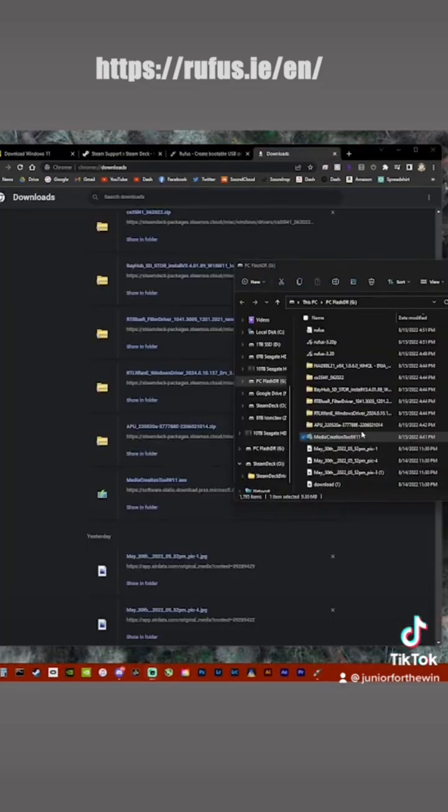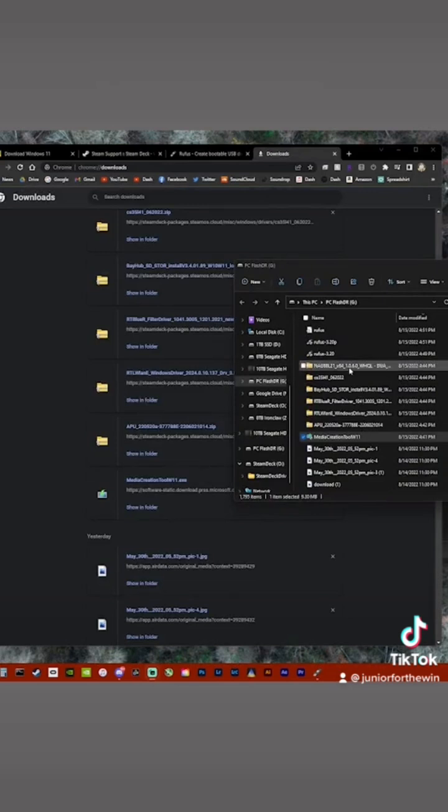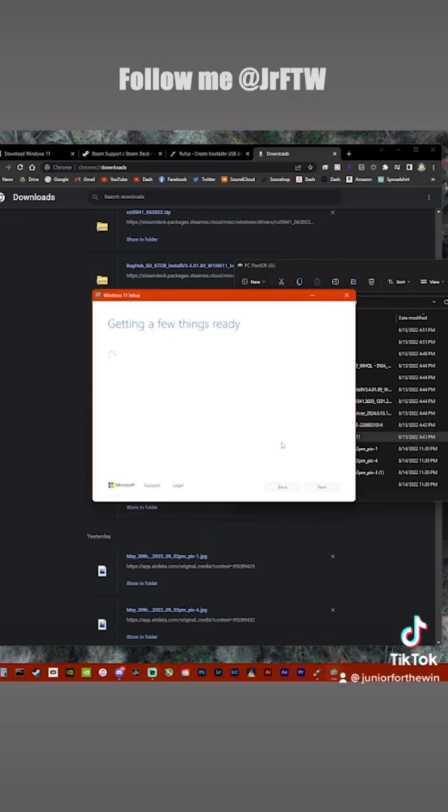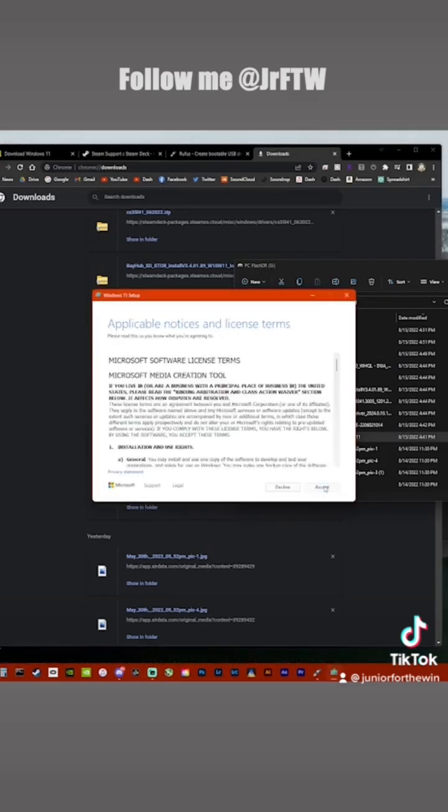So what you're going to want to do is after you download Microsoft Windows 10 or 11, you're going to want to create the ISO. So open up the tool, let it do its thing, accept the agreement.